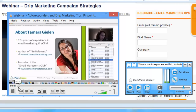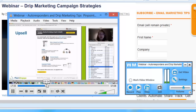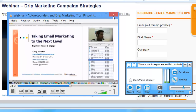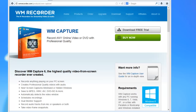And here it is. I can fast forward through it and replay it whenever I need. There was a lot of helpful information and now I have it recorded and can go back and enjoy it anytime I want. WM Capture is a great program for anybody who's interested in capturing webinars, training, or anything that's streaming on your PC. Why don't you check it out today?